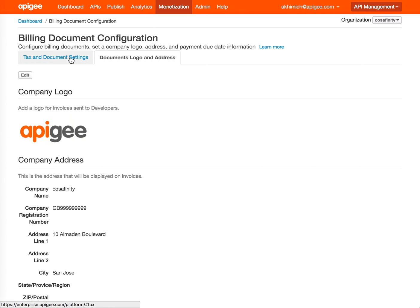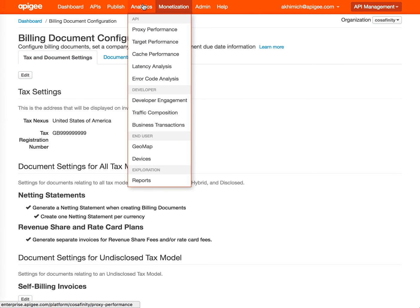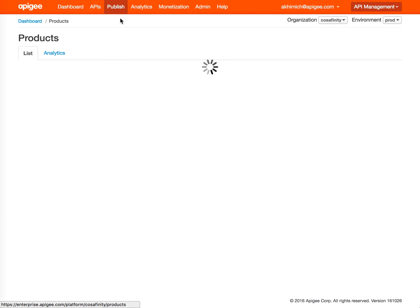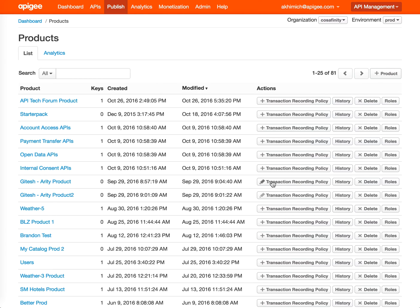Now we're going to go to Products. That's an existing page under API offerings, but now you can see an additional button here, that's the Transaction Recording Policy button, where you can click and add a transaction recording policy for a specific product.